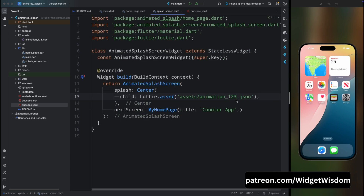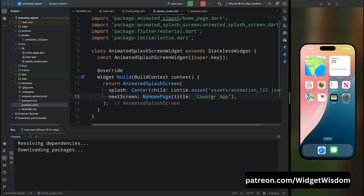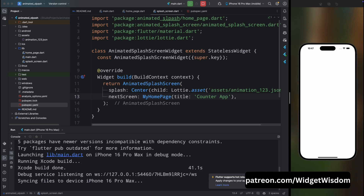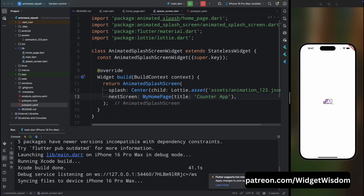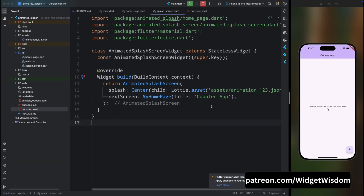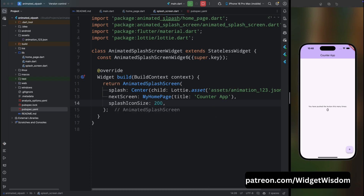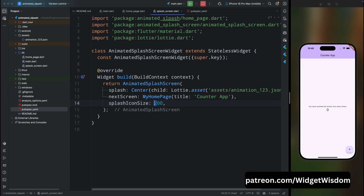Save the code and run the application. You can see our animation is loaded but its size is a bit small, so let's fix this. Come inside the AnimatedSplashScreenWidget and add the 'splashIconSize' parameter — let's set it to 200. Save the code; the animation appears but it's still too small, so let's change the size to 300.